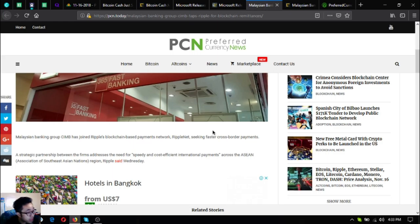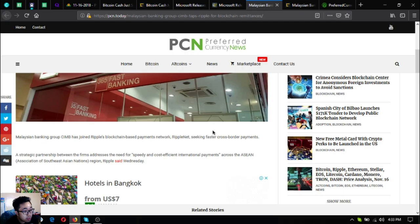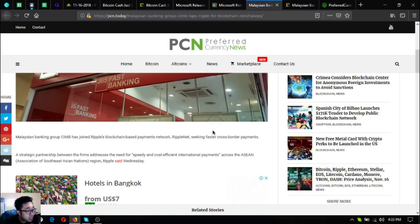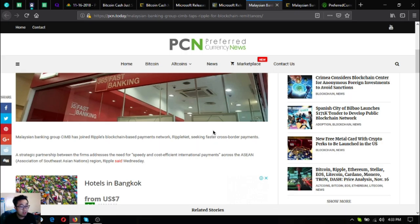Malaysian banking group CIMB has joined Ripple's blockchain based payments network RippleNet seeking faster cross-border payments. A strategic partnership between the firms addresses the need for speedy and cost-efficient international payments across the ASEAN region, Ripple said Wednesday.